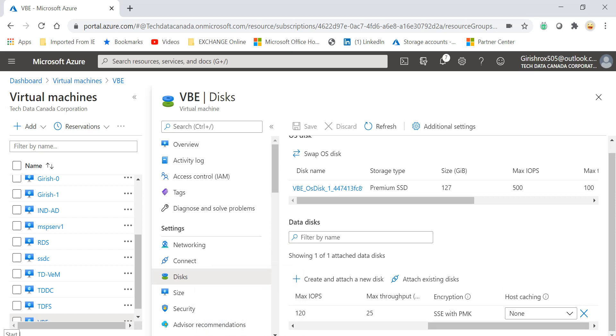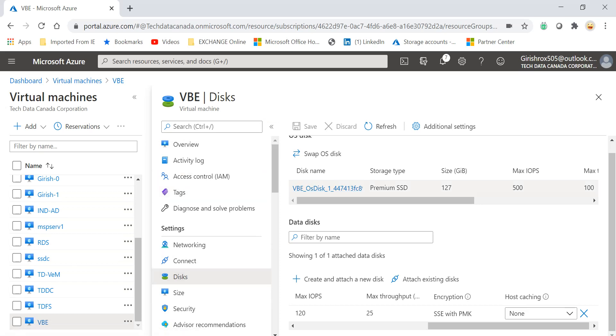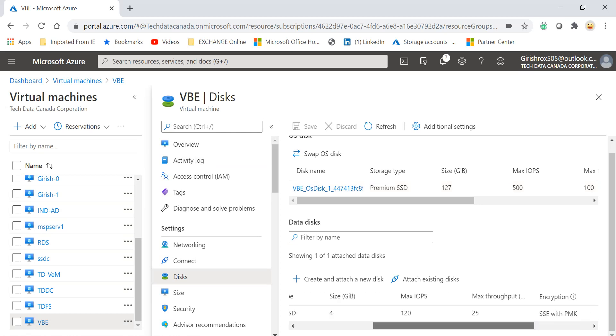One of the customers was trying to follow the steps that I did in that video, but some of the options were missing. So I came over here. As you can see, I'm on the server with the name VBE, and under disks I have an OS disk and a data disk with the name D1. It is 4 gig. Now I want to delete this disk.